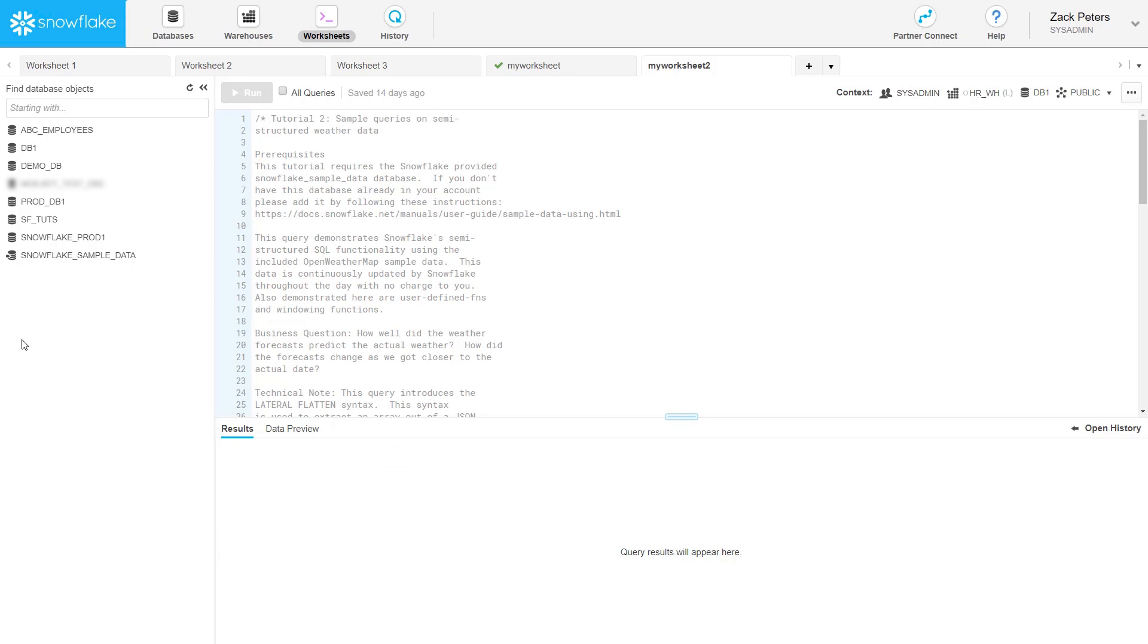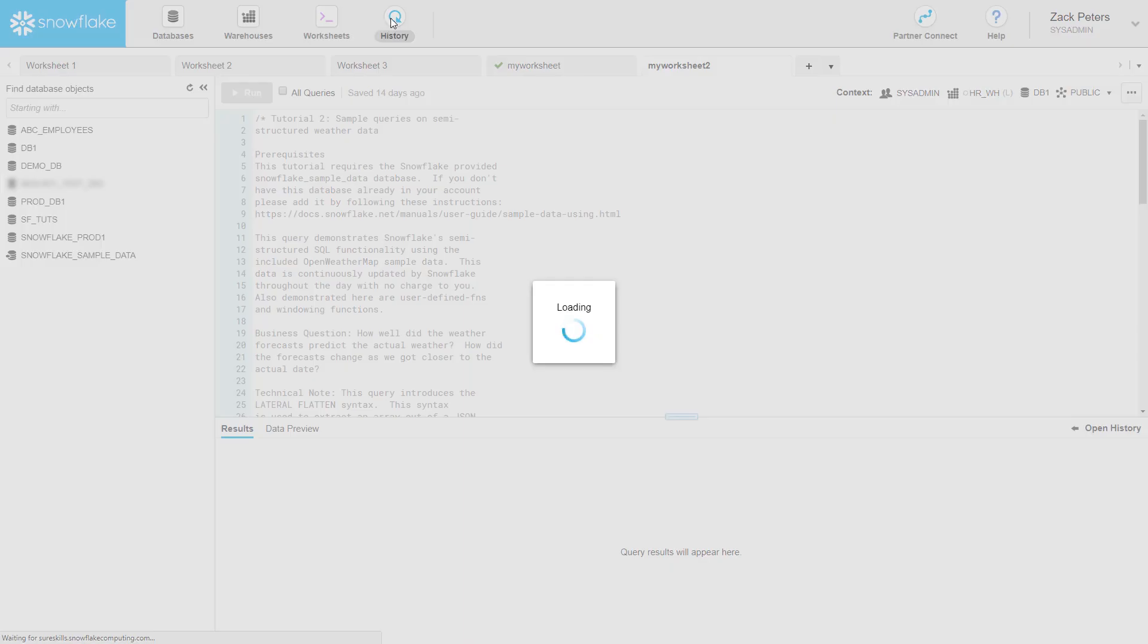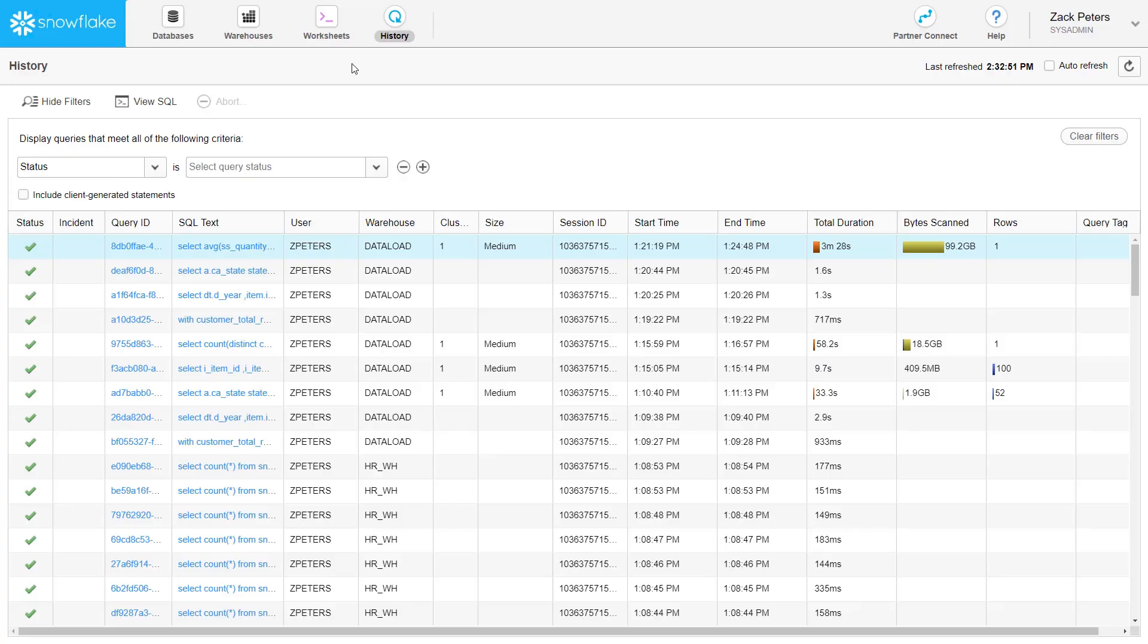The worksheet only shows results for its own session. To see a complete list of all queries you executed in the last 14 days across all worksheets and sessions, click on History.